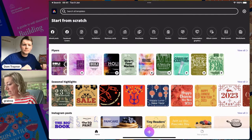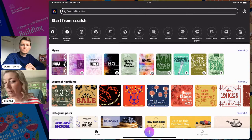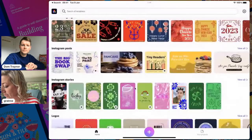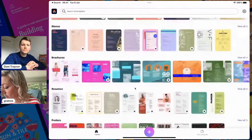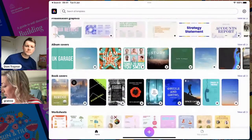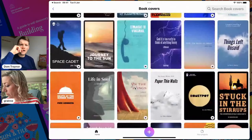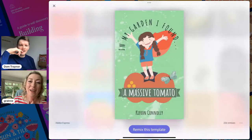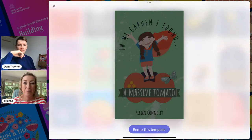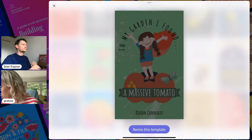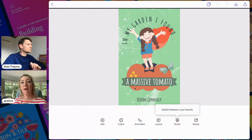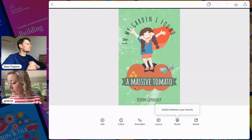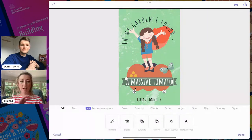In Adobe Express on iPad, go to the home screen and scroll down to see all template categories. Find 'Book Covers' and tap 'View All.' I've chosen a template with a background that looks like some gunky medicine — perfect for George's Marvellous Medicine. Tap 'Remix this template.' The first thing I'm going to do is change the title — this one is called 'A Massive Tomato' — so I'll put in my own title.